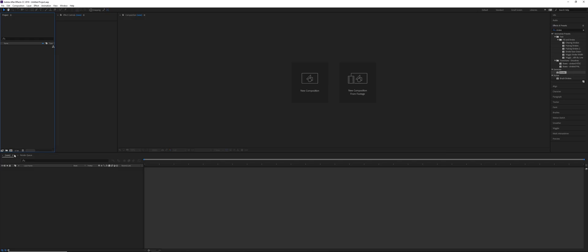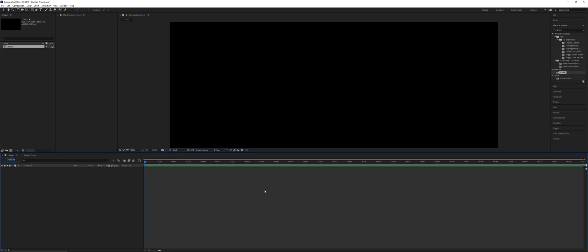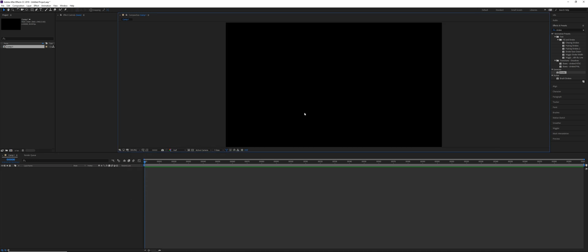So what we're gonna do first of all is make a new comp, 1920 by 1080, 30 FPS. I'm gonna go 300 frames on this one, click OK, set the fit up to 100% and then we just need to make some text.